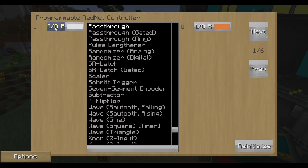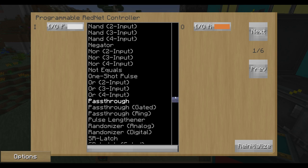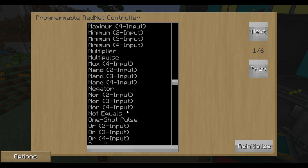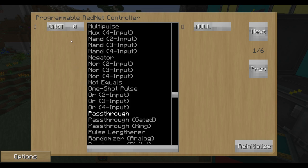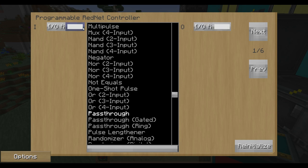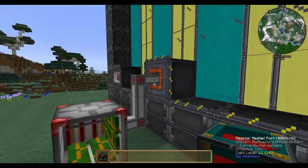Connect the RedNet cable to your controller and remember which side you connect it to — that's very important. What we need is the 'pass-through' mode, which means one input value goes directly to one output action. Specifically, we need to take the energy output reading and pass it through to the fuel insertion control.